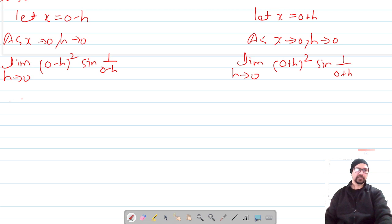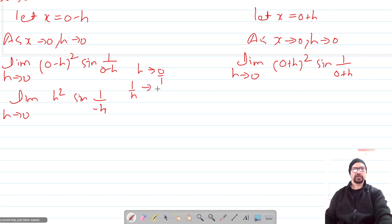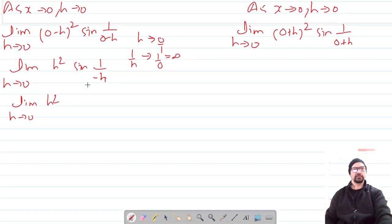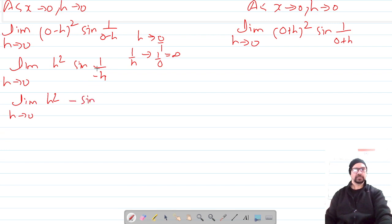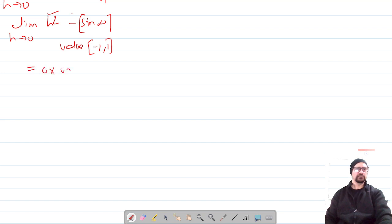This gives us limit h→0 of h² · sin(1/(−h)). Now as h→0, 1/h tends to infinity, so sin(1/(−h)) is sin(−infinity). The sine function always lies between −1 and 1, so the expression becomes h² multiplied by a value between −1 and 1. As h→0, h² → 0, so 0 × (value between −1 and 1) = 0. Therefore, the left-hand limit is 0.